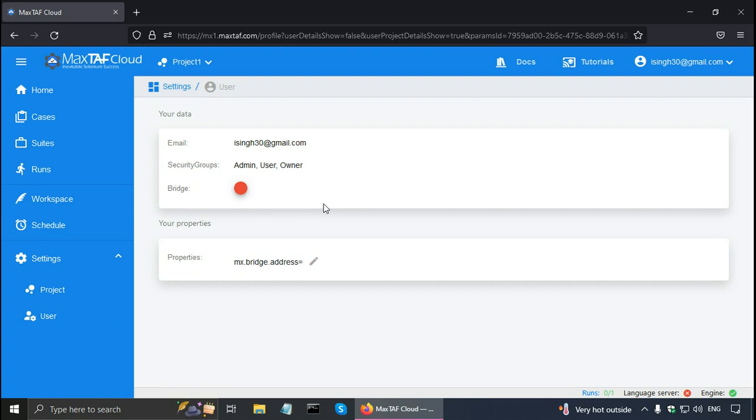But if you are an administrator, you can give the settings for other users here.